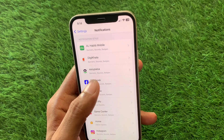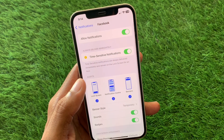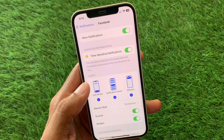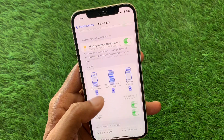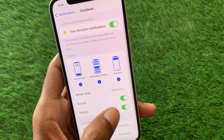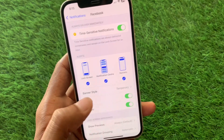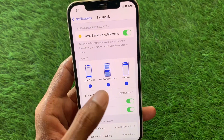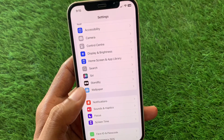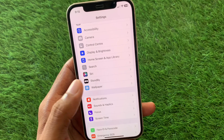Open the app in which you are facing the notification sound issue. Here you can see the option for Sounds — turn it on. After this, go back.